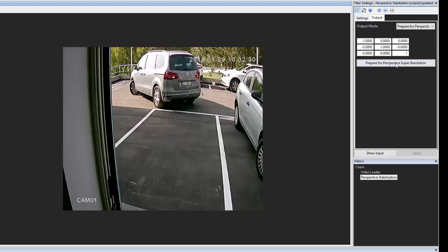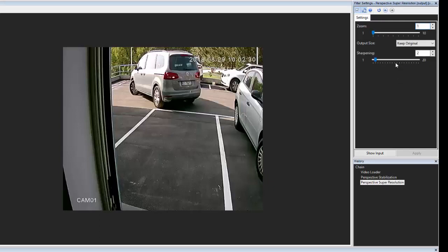Clicking prepare for super resolution automatically adds the filter to the chain, and by clicking the zoom level, the enhancement is applied.